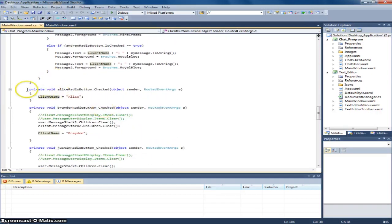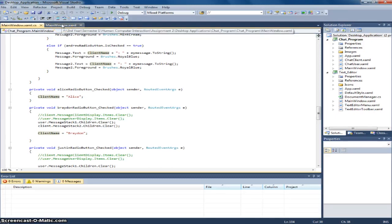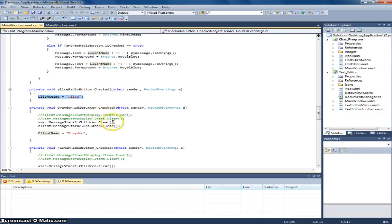And this is for the event for each radio button. And this client name is the name for a friend.